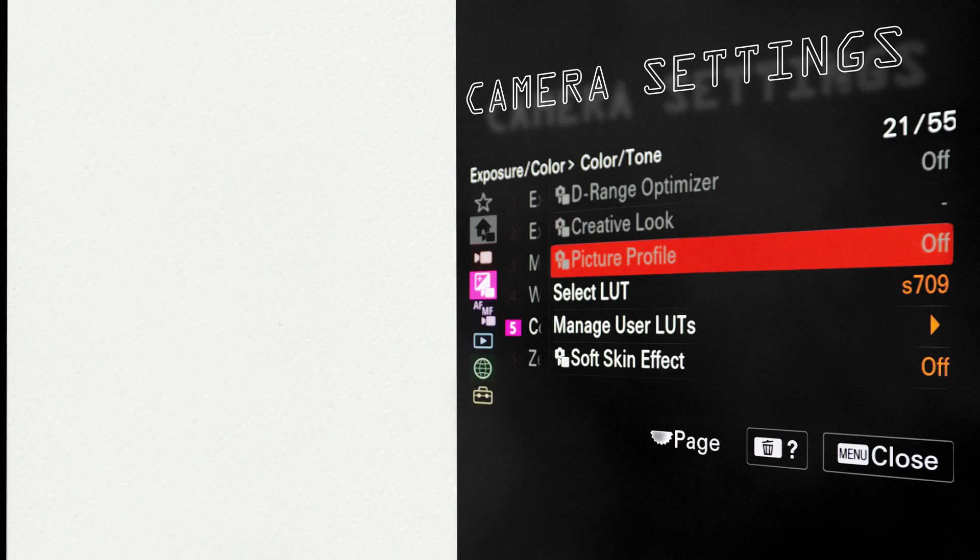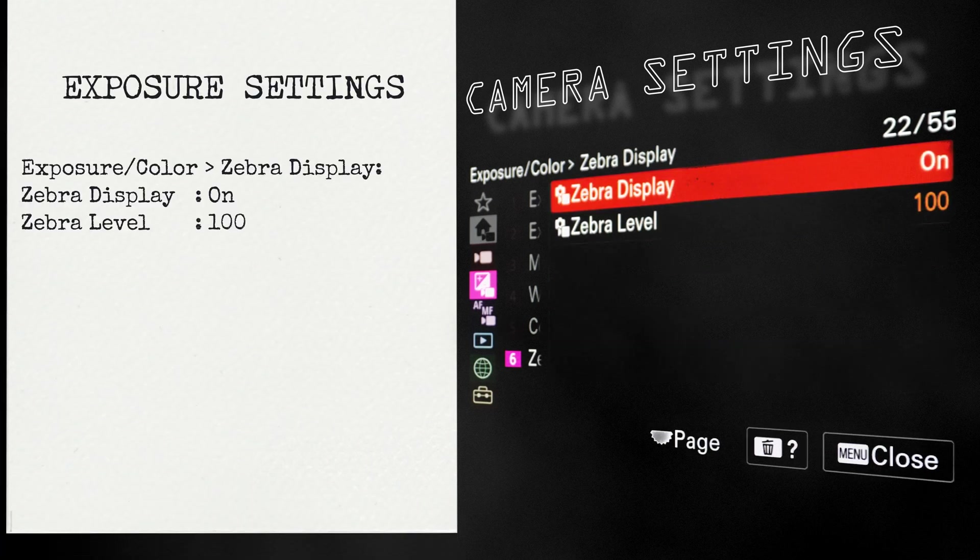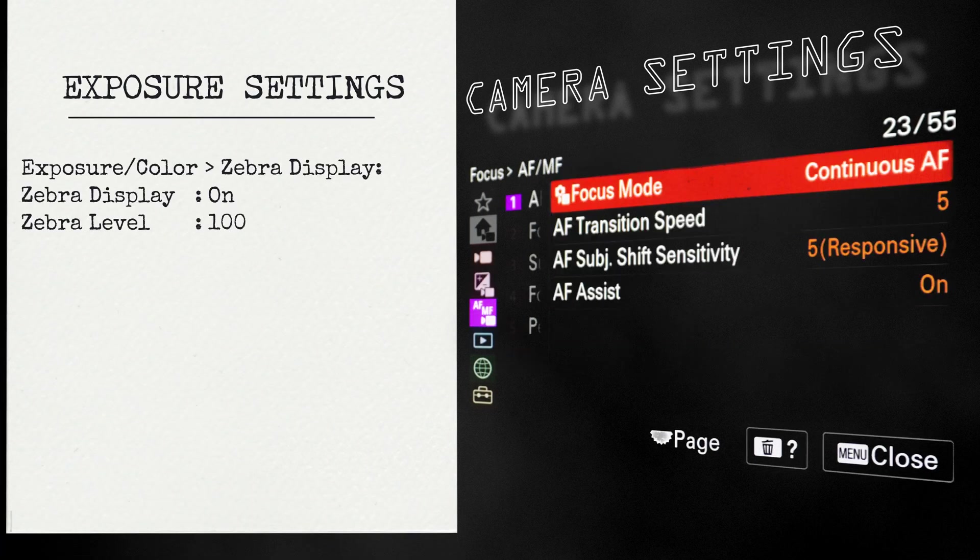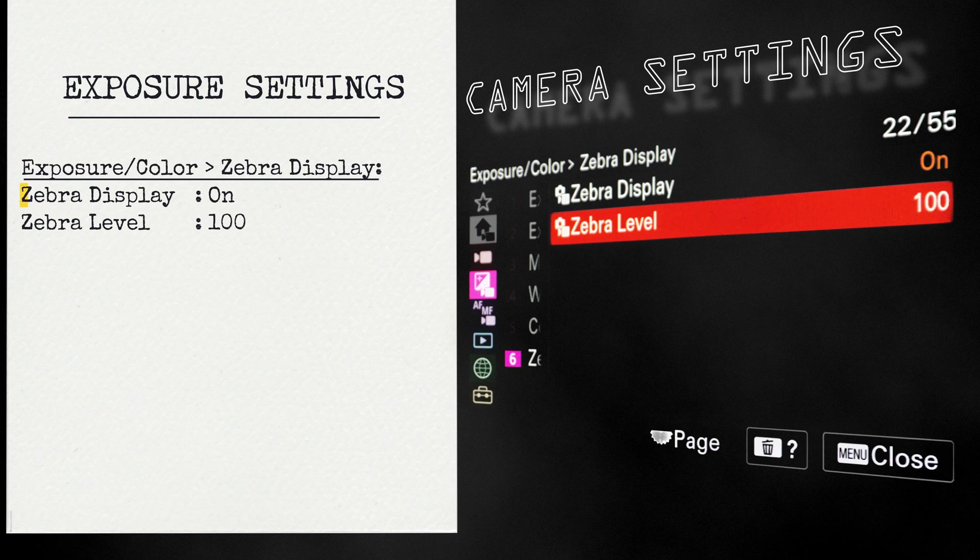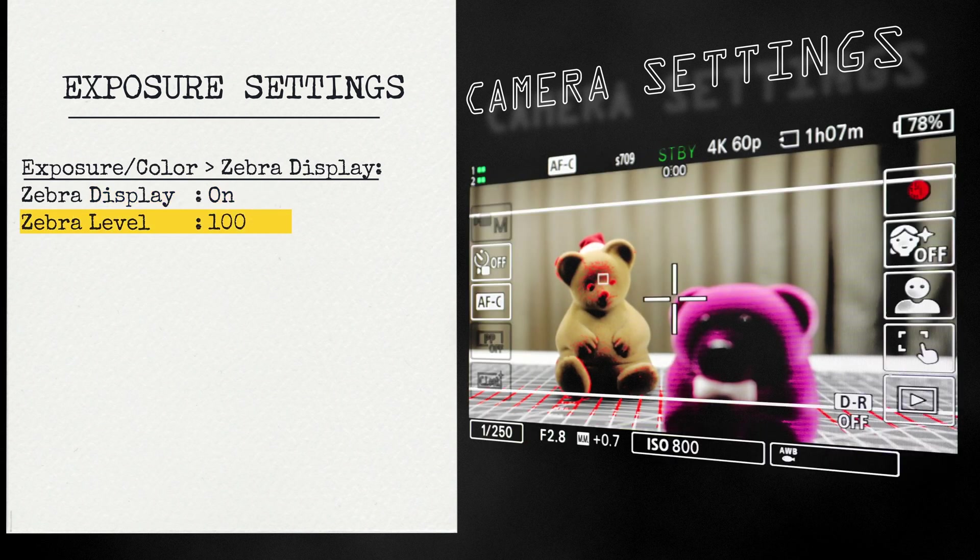Now, the second part of this prerequisite is actually the exposure settings. Here in the exposure settings, we are going into exposure color, zebra display. Zebra display on. And zebra level to be 100.